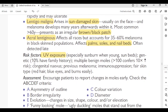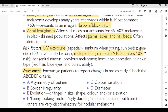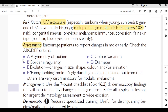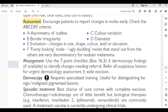Risk factors for melanoma: UV exposure especially sunburn when young, sunbeds, genetic (10% have family history), multiple benign moles (more than 100 confers 10 times increased risk), congenital nevi, previous melanoma, immunosuppression, fair skin type, red hair, blue eyes. Assessment: encourage patients to report changes in moles early. Check the ABCDEF criteria: A=asymmetry, B=border irregularity, C=color variation, D=diameter, E=evolution (changes in shape, size, color or elevation), F=funny-looking mole — ugly duckling moles that stand out from others, very discriminating for nodular melanoma.